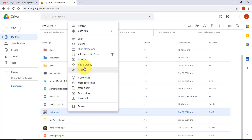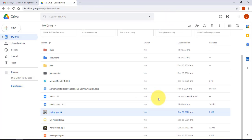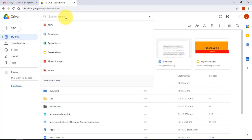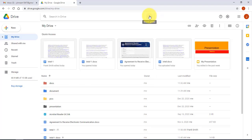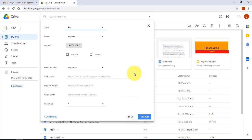If you have a lot of files and folders, you can search for them using the search bar at the top. Clicking the drop-down menu on the search bar gives you additional filter options to narrow your search.